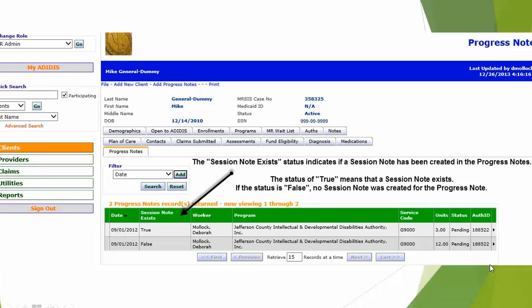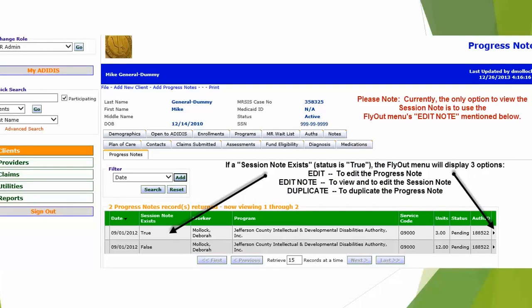The next slide shows how to access the session note. If a session note exists and shows True, go to the other end of the record — the flyout menu — and you'll have three options: Edit the progress note (the activity record), Edit Note to edit the session note, and the ability to duplicate the progress note. Editing the session note via the flyout menu is probably what you'd be most interested in doing.